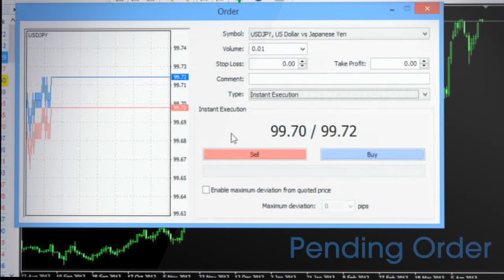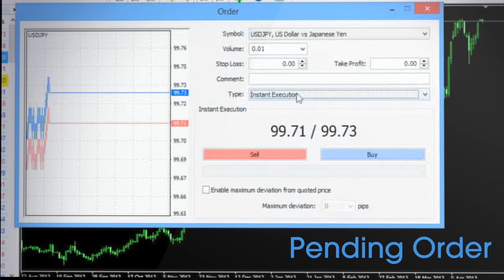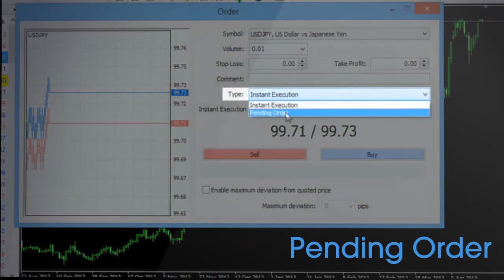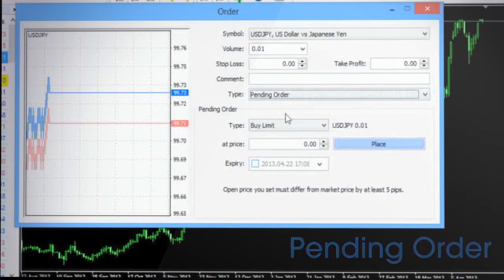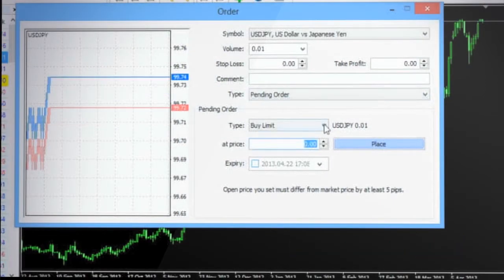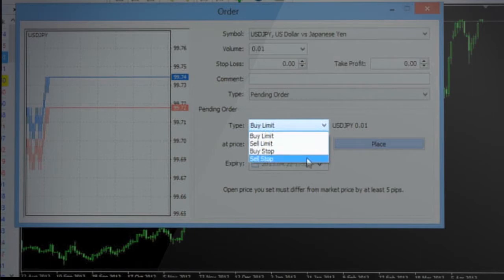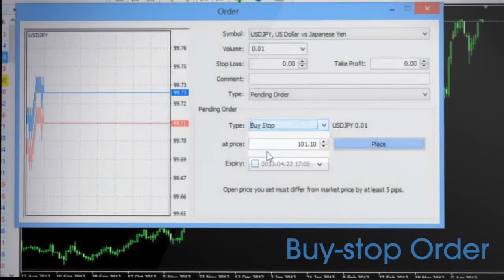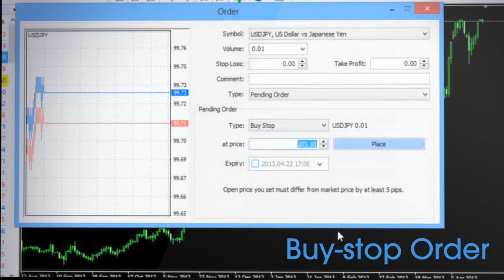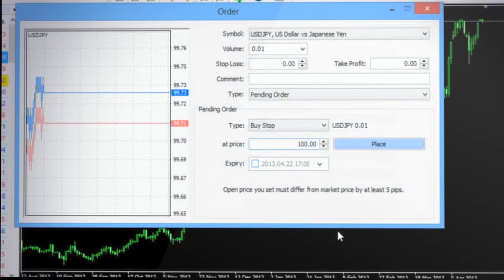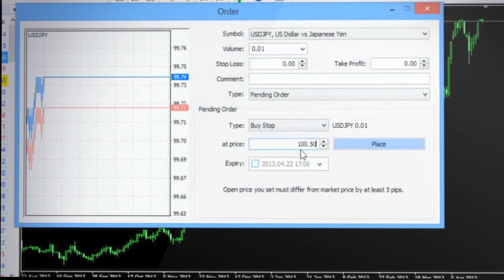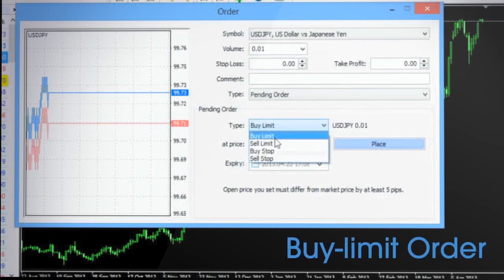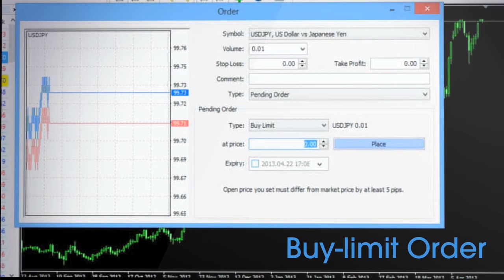You also have a limit order or pending order which is an order to open a fresh position in the future provided that the price reaches a certain predefined value. There are four types of pending orders available in the MT4 terminal. A buy stop order is an entry buy order at the price that is above the current market price. This type of order is placed at a price level after which it is anticipated that the price level will break out and continue to increase and the price is lower than the breakout level. A buy limit is an entry buy order and is placed when the current market price is higher than the price at which one would like to buy.